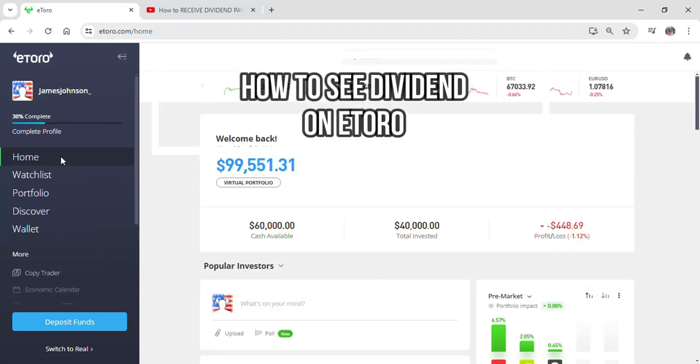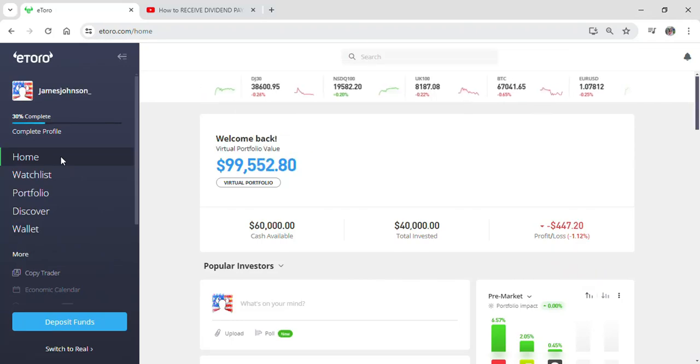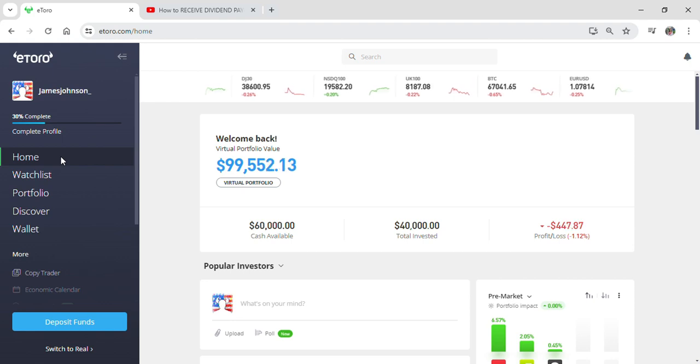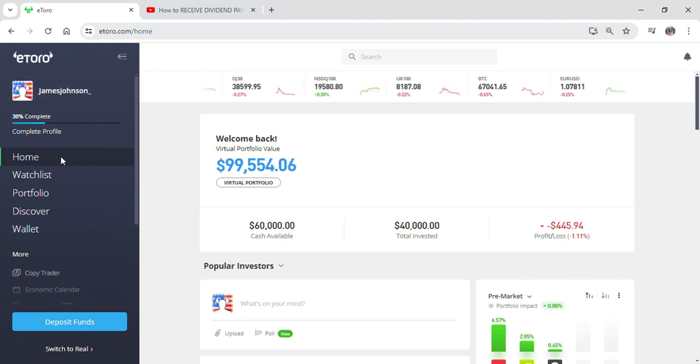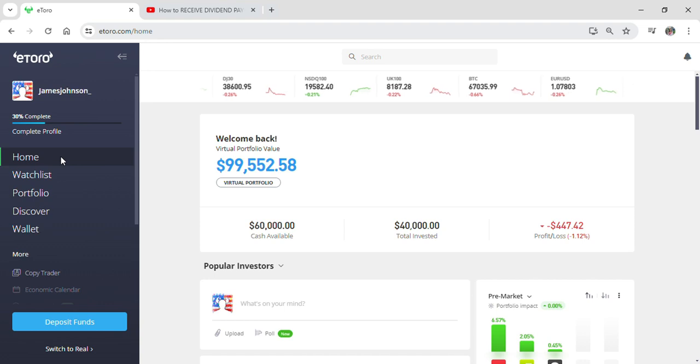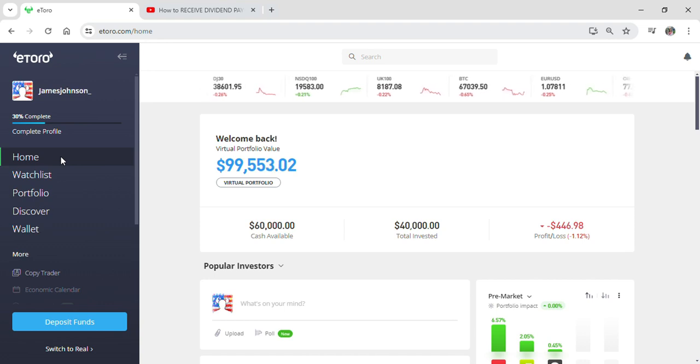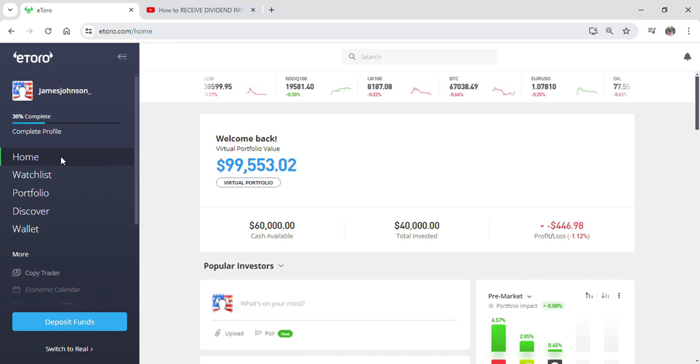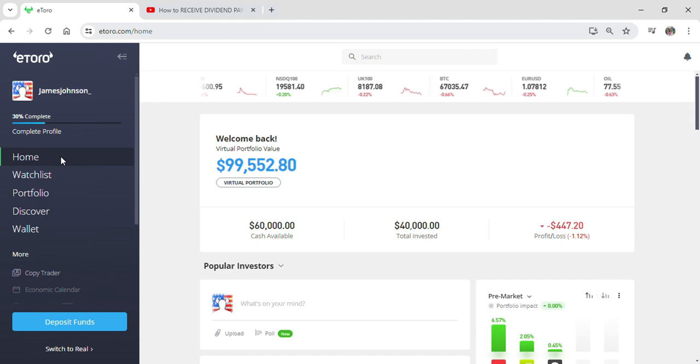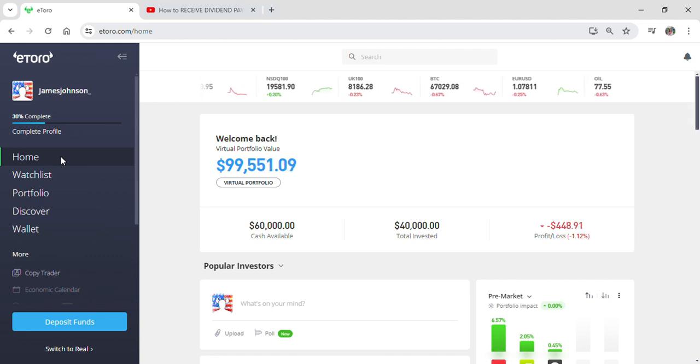Hi guys and welcome to YouTube channel Finance for Beginners. Today I'm here with another new video to show you how you can see dividends on your eToro account. To do so, first of all you just have to open up your eToro account on your Google Chrome browser.